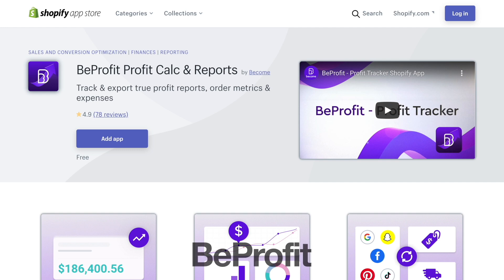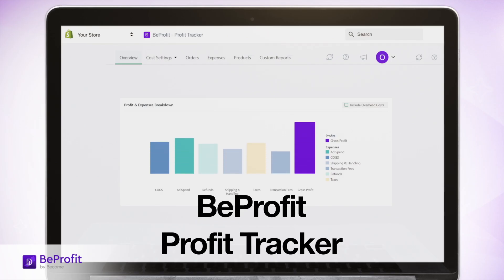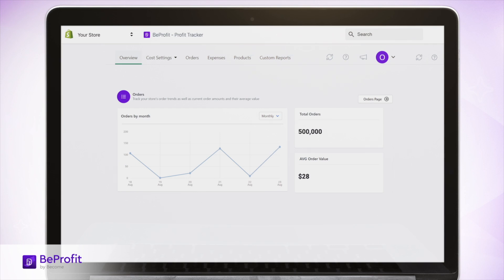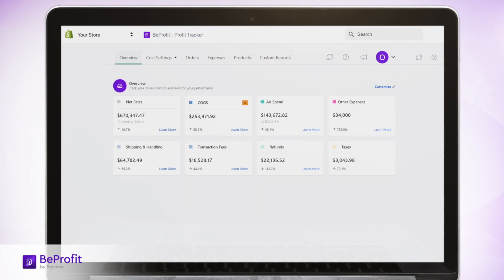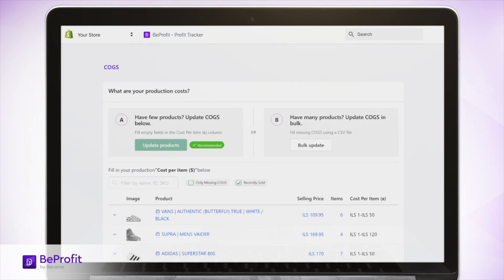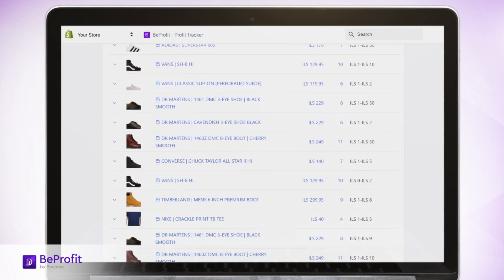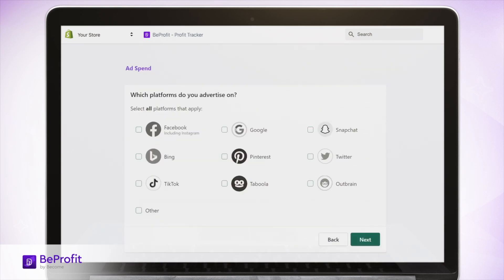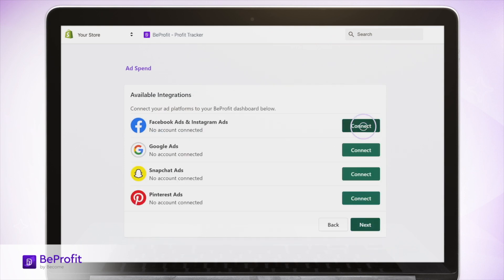So the solution here I use for Shopify stores is BeProfit Tracker. BeProfit Tracker is basically a real-time profit calculator to track absolutely everything in your business and not just what's displayed on your Shopify dashboard. And that's really important. It works by auto-syncing sales and expenses across a whole range of platforms, you know, marketing, payment processes, shipping accounts, and more.